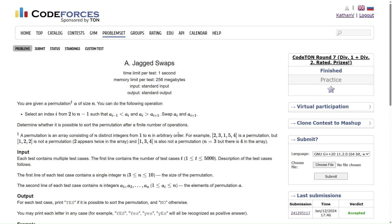If you have a permutation of size 6, you have an array of size 6 and the elements are 1, 2, 3, 4, 5, 6 — the order can be anything, it can be any arbitrary order. I hope the definition of permutation is clear.